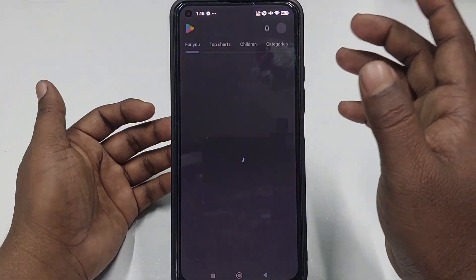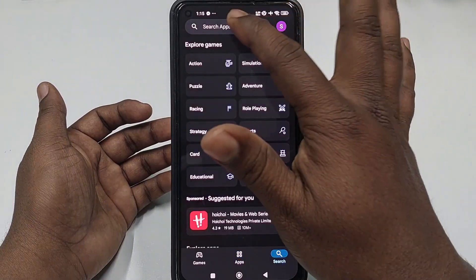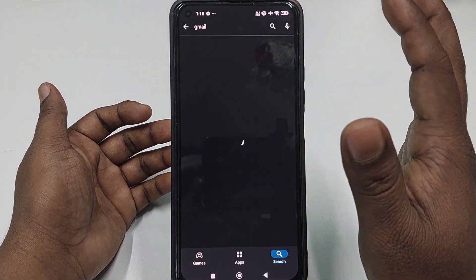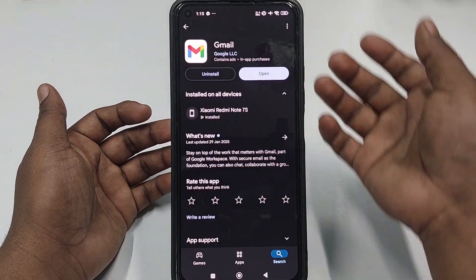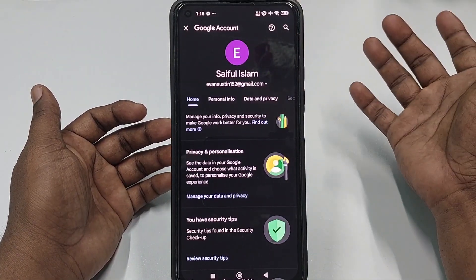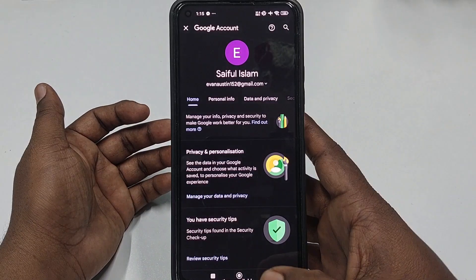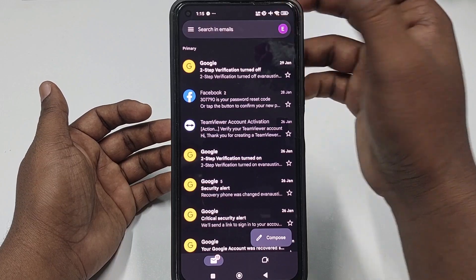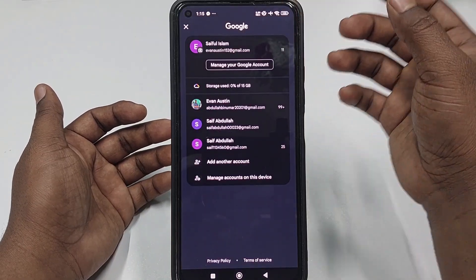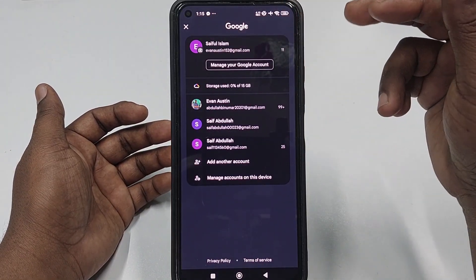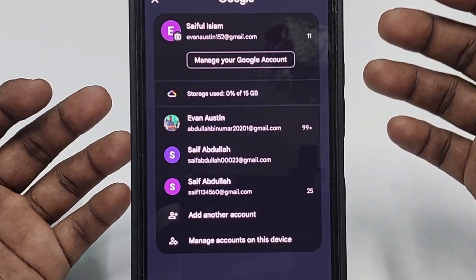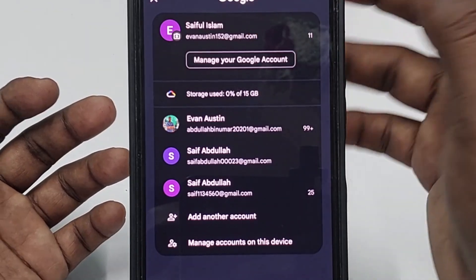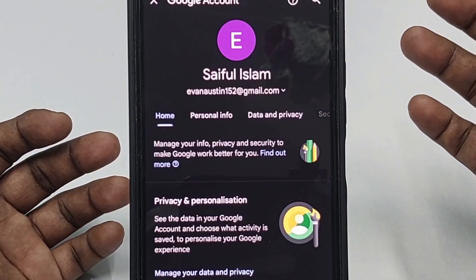First of all, you need to go to the Play Store and update your Gmail application. After updating, click open and you will see this interface. Click on your profile icon and then select the Gmail account from which you want to change your number.